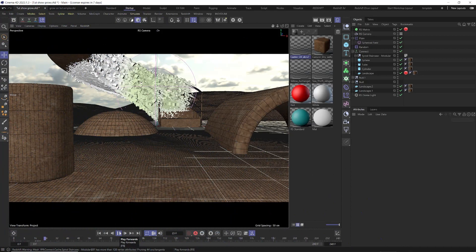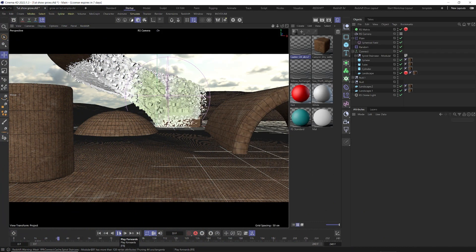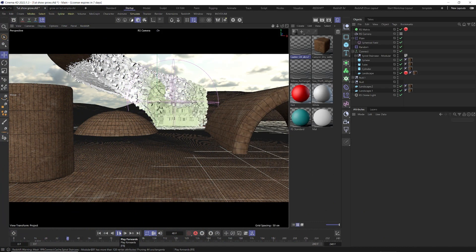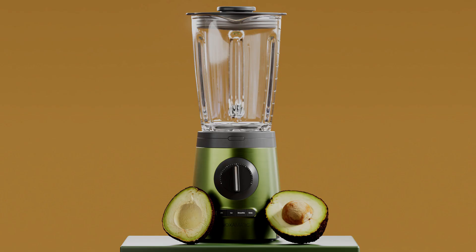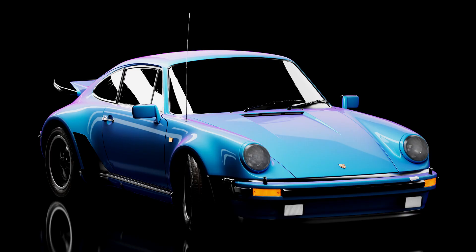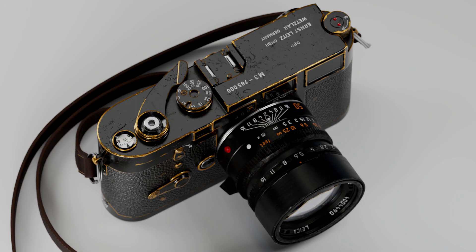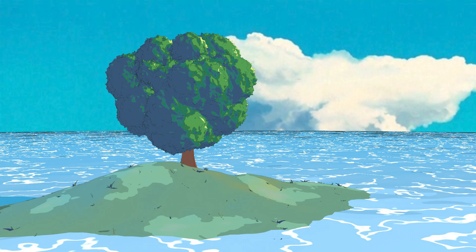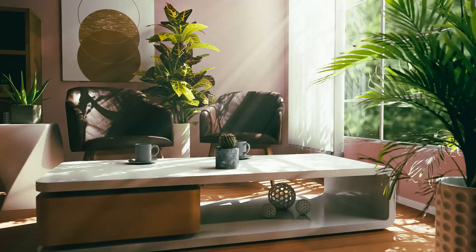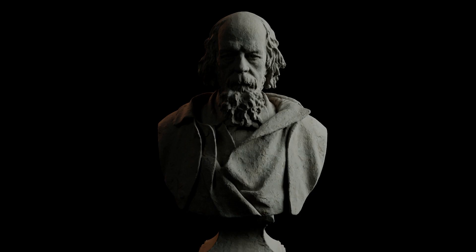Before we jump right in, let's talk about some upcoming stuff — exciting things are happening. The Mind in Motion interactive 3D and Redshift Cinema 4D workshop is still in the works. It's coming along nicely — it's going to be huge, it's going to be awesome.